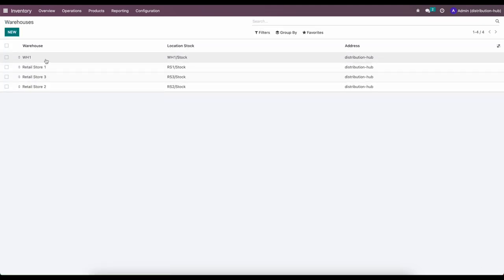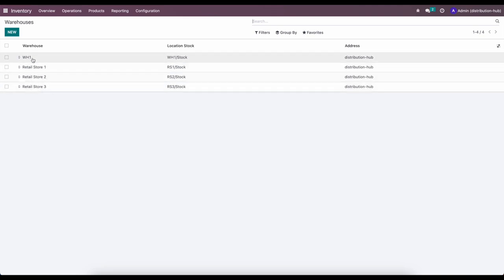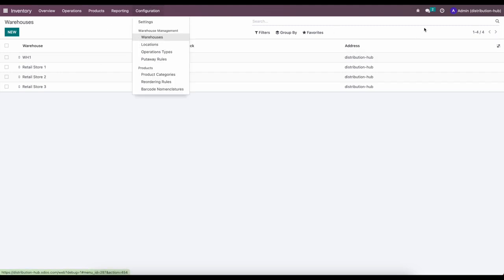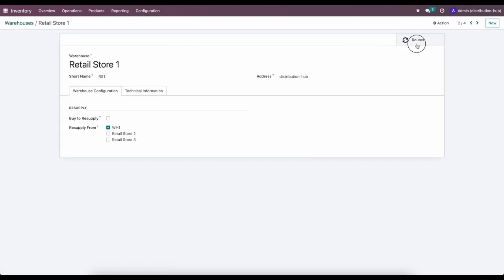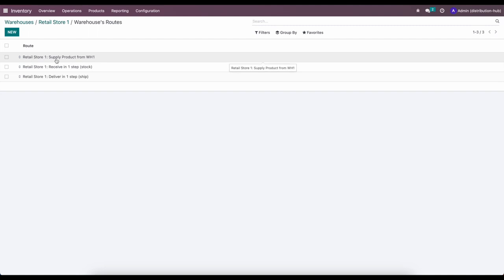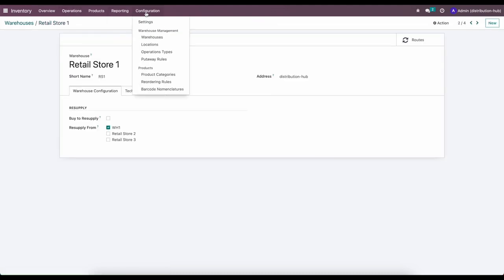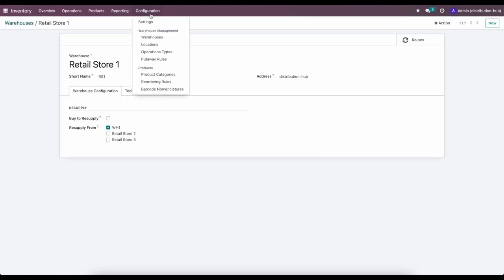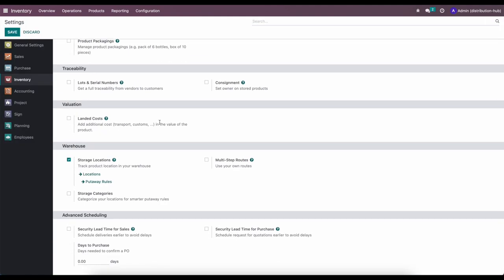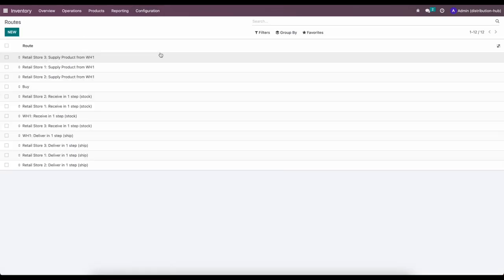So now we have the configuration set up for each one of our warehouses. Warehouse One will buy from our vendors; Retail Stores One, Two, and Three will resupply from Warehouse One. If we go into Configuration > Routes, we see that Odoo has created 'Retail Store One: Supply Products from Warehouse One' — a new route we can utilize on our products to ensure resupply from Warehouse One to Retail Store One.